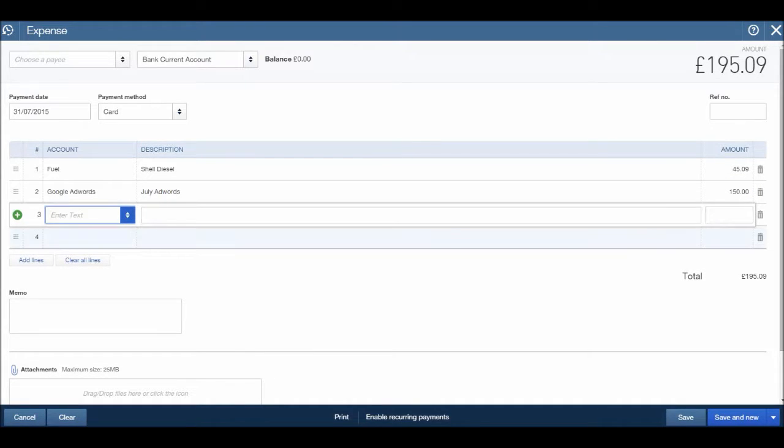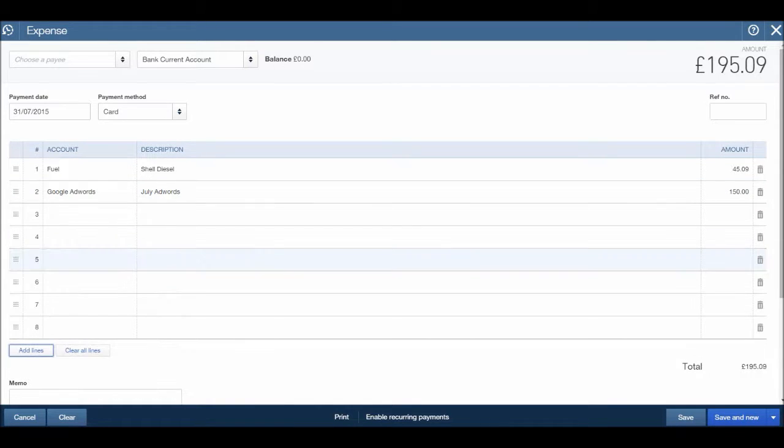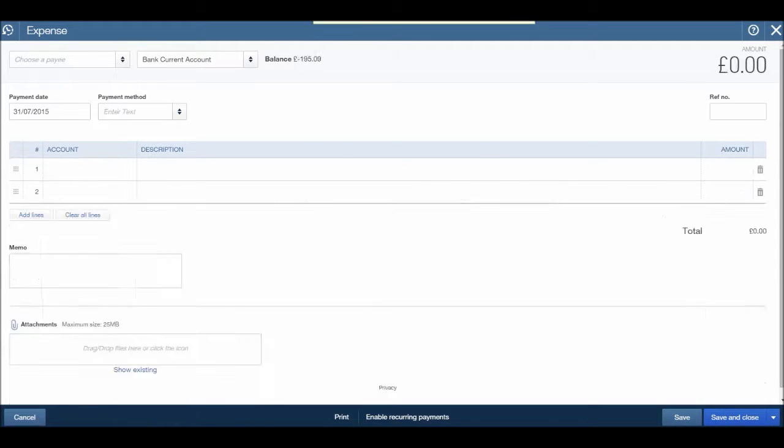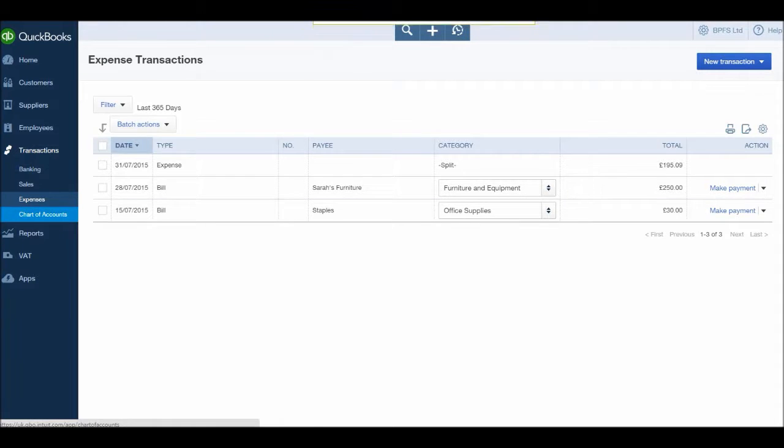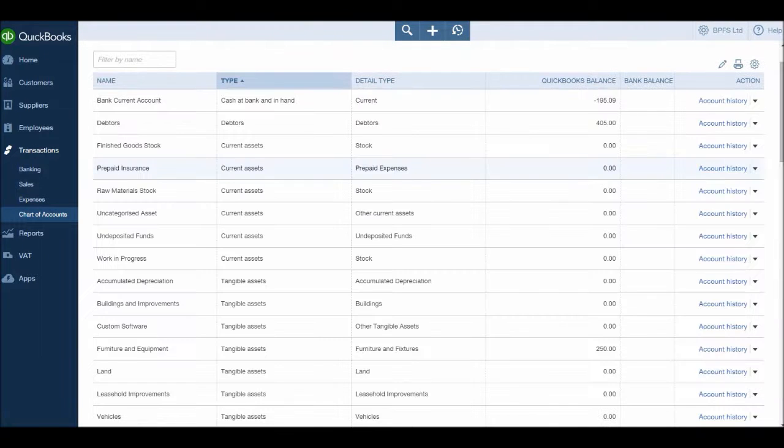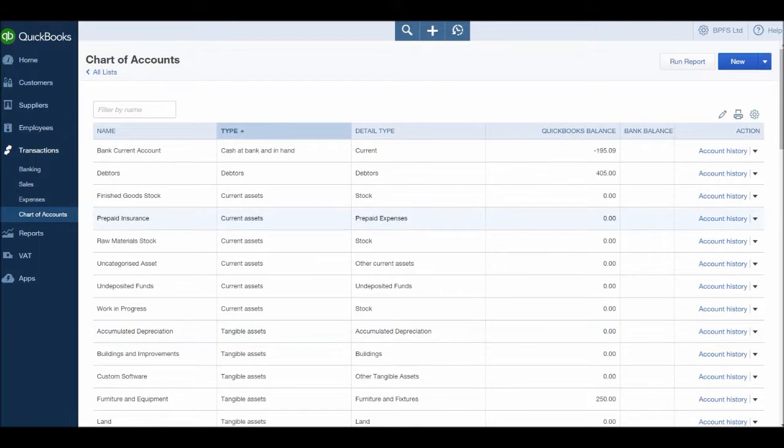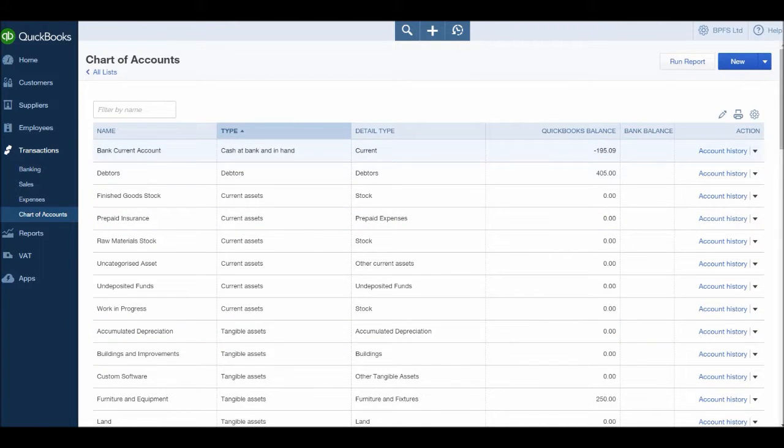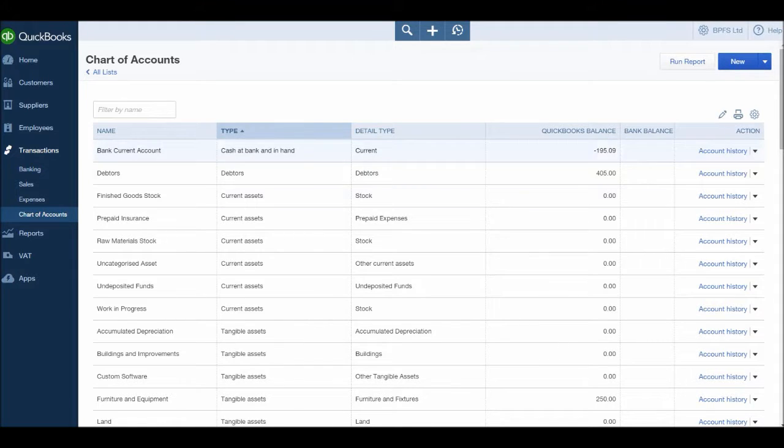Once we're ready we can click save and close. If we want to add more expenses we can just go ahead. We have a running total at the top here. If you need more lines click add lines, but let's just save and close this for now and those expenses will be recorded onto QuickBooks. If we go to the chart of accounts we should see these expenses recorded. You'll notice in our bank current account we have minus 195.09 because we've just recorded the expenses from the bank current account.